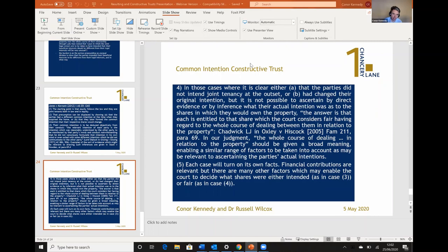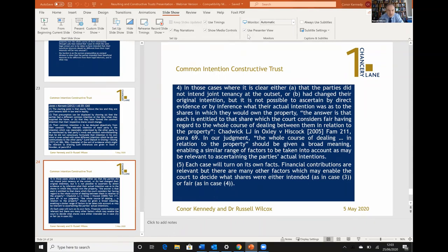Thank you very much for sticking through to the end. This is a fascinating area of law, and certainly the case that Conor and I were involved in required us to grapple with all of these issues. I think if there's just one thing to sum up: this is an area more than any other that really just depends on the individual facts of your case. Thank you very much for attending.